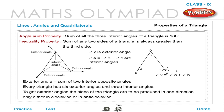Every triangle has six exterior angles and three interior angles. To get the exterior angles, the sides of a triangle are to be produced in one direction only, either in the clockwise or anticlockwise direction.